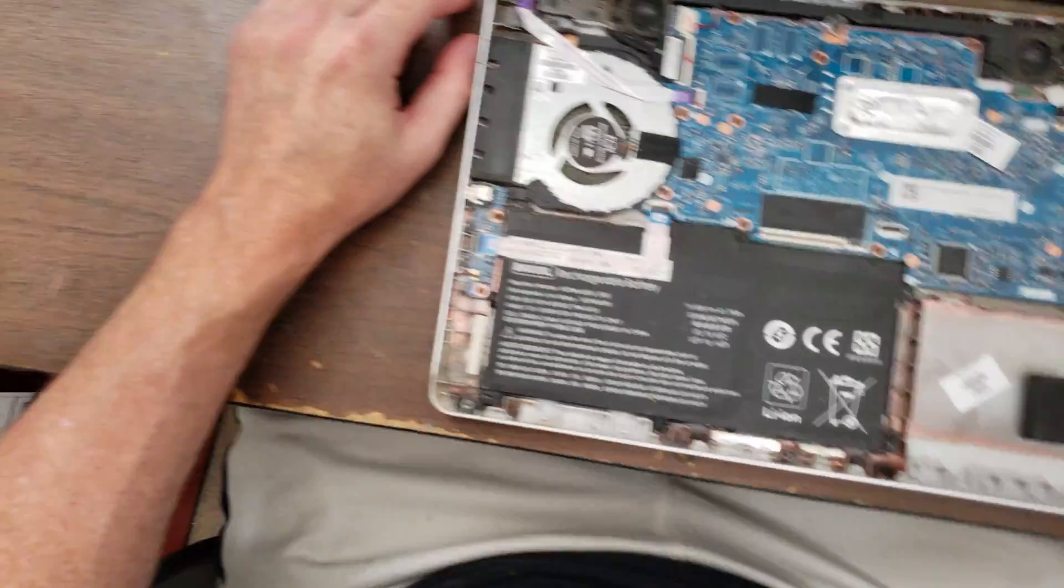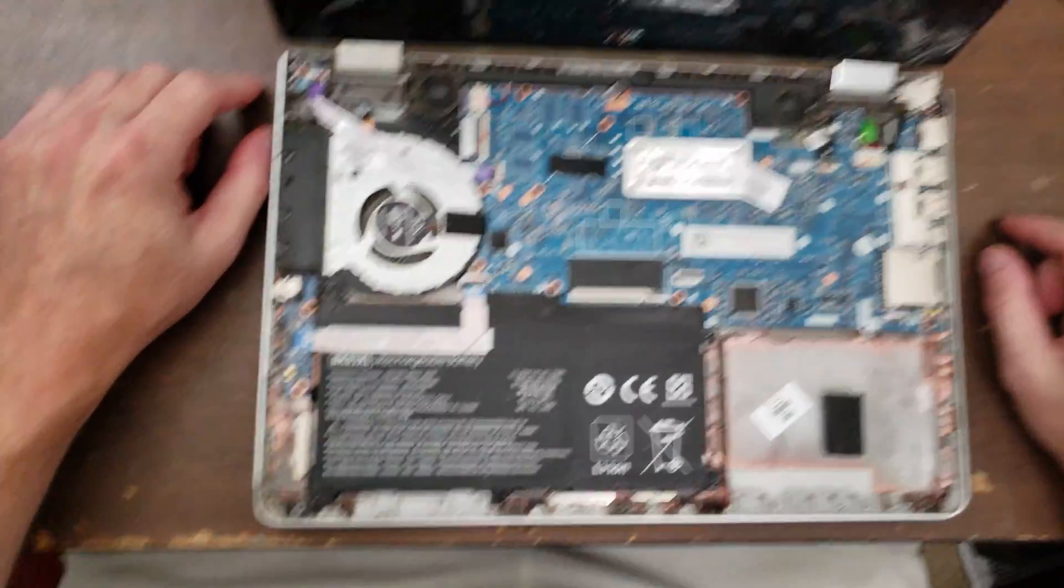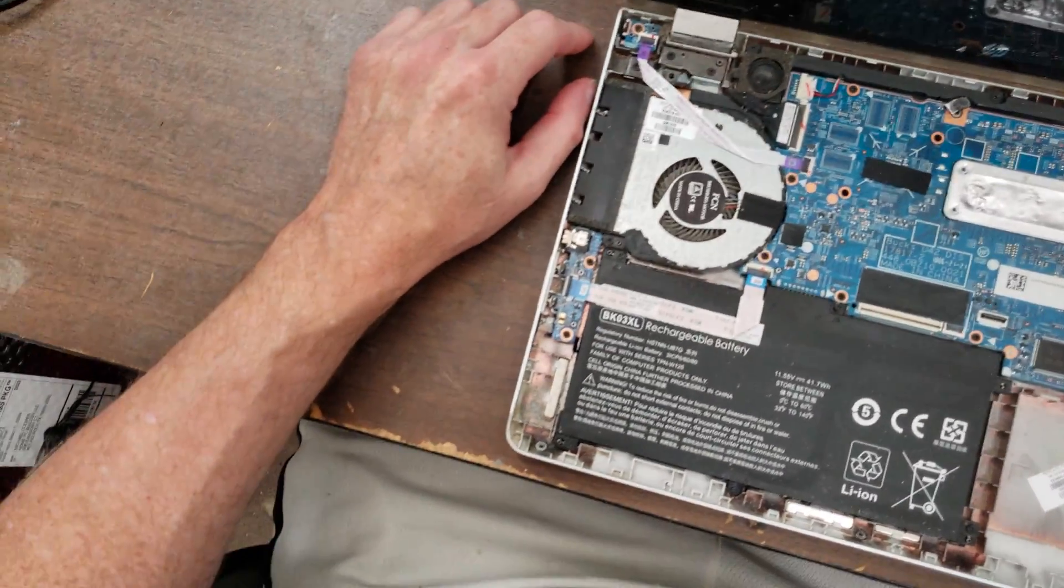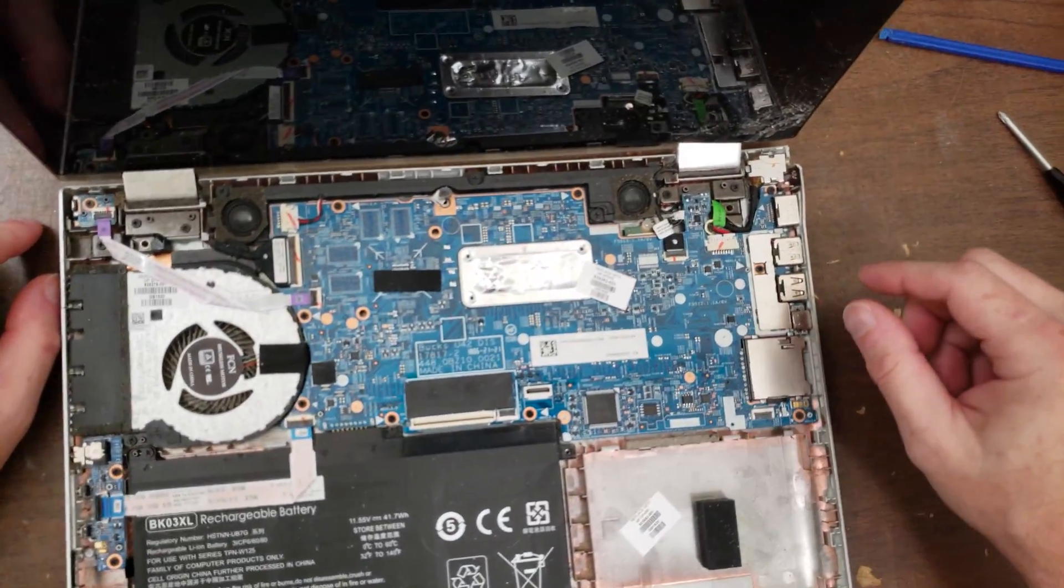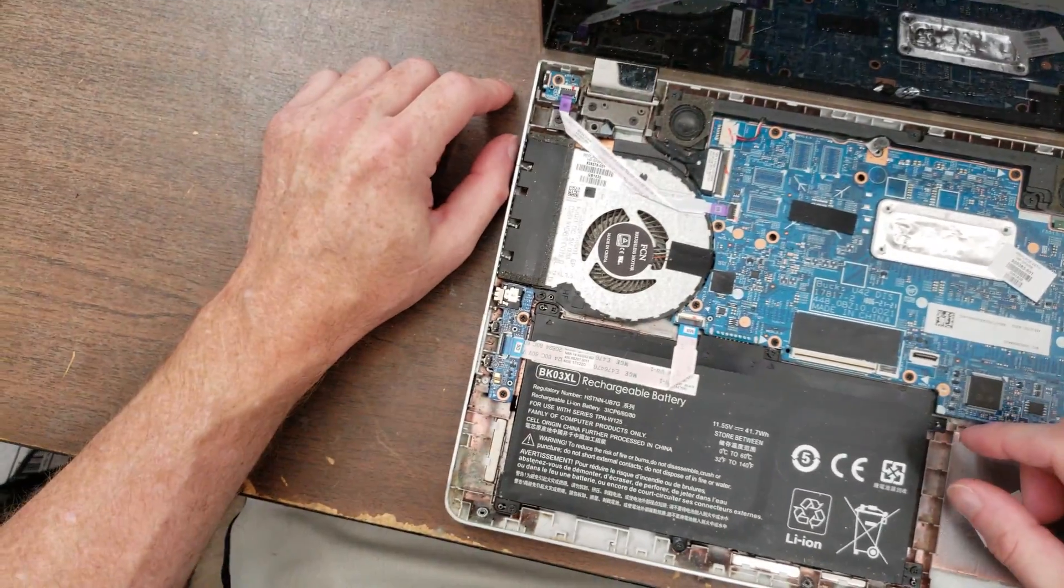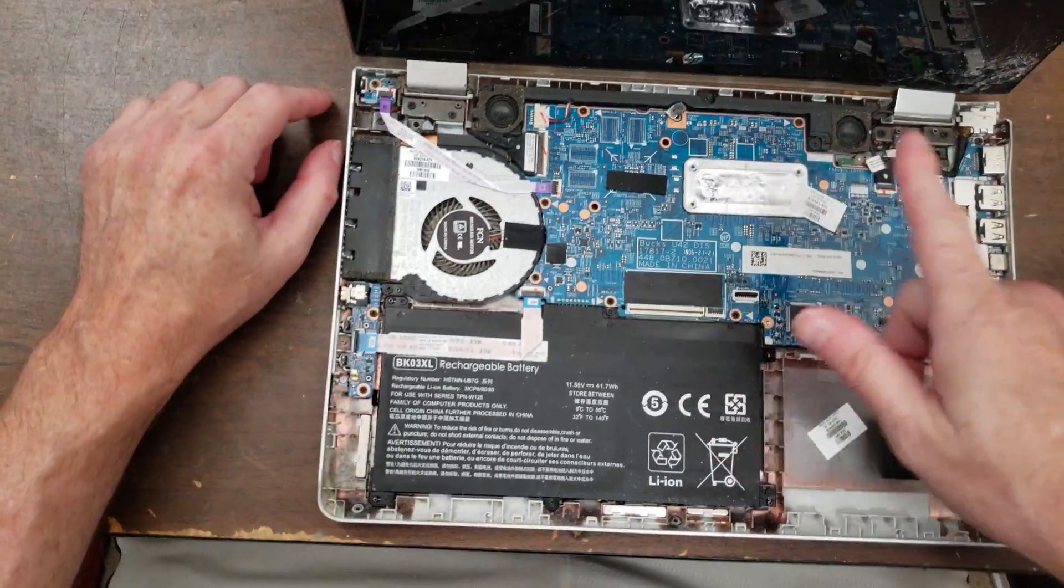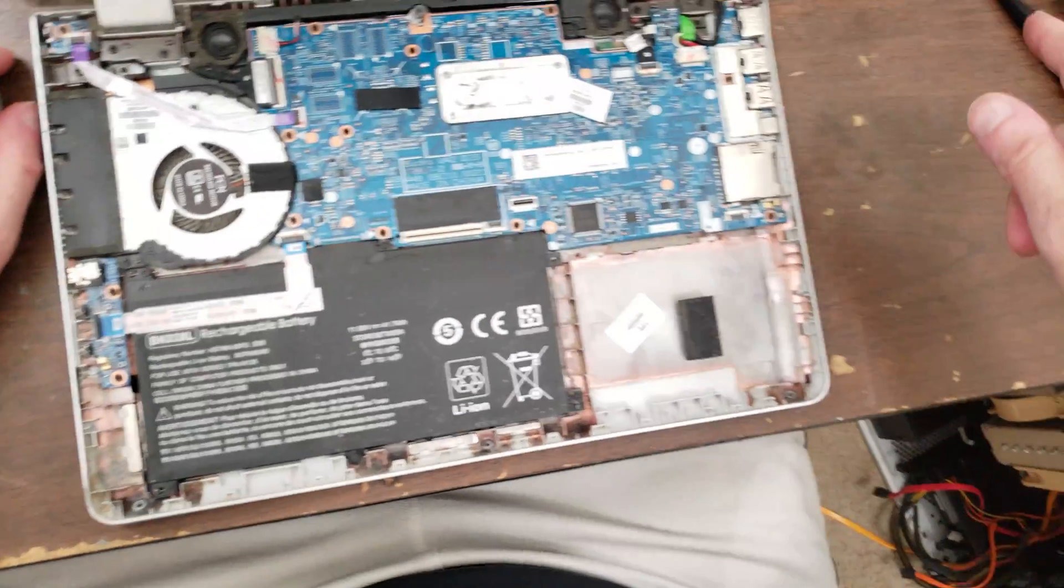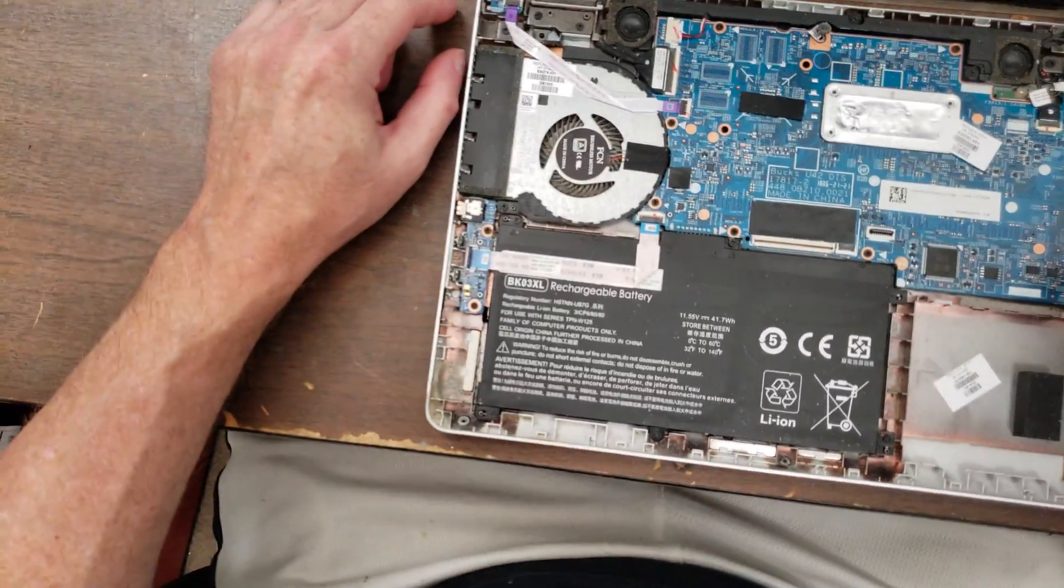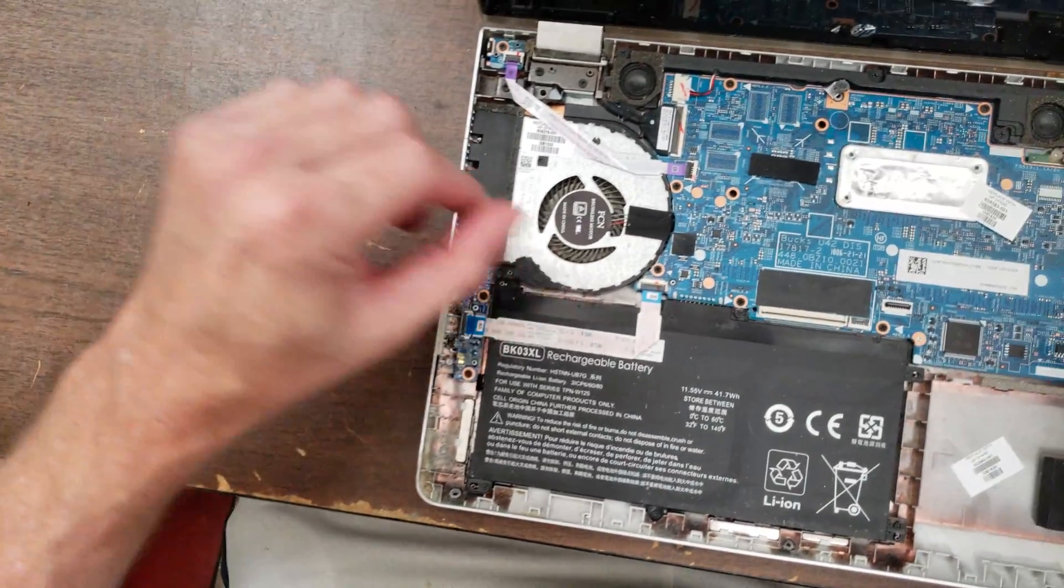High energy fall there. Okay. So I'm looking for the drive in the computer, and I'm not seeing it. Most likely it's a solid state drive on the other side of the motherboard. So in that case, I would need to take the motherboard out.